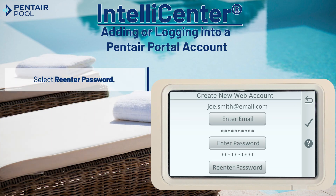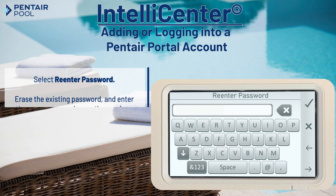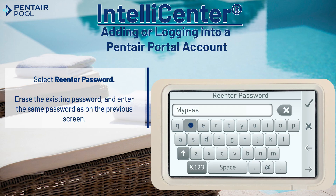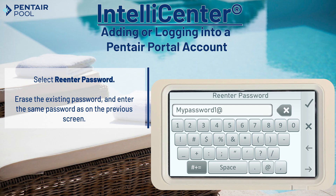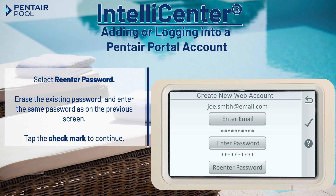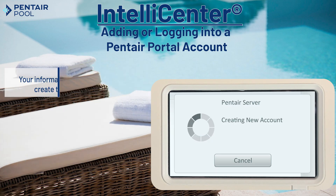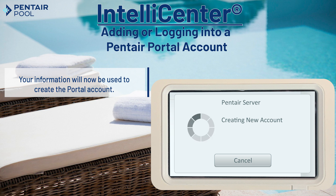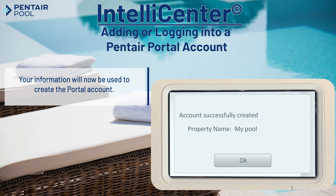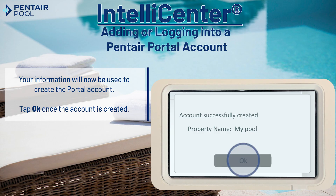Now select re-enter password, clear the existing password and enter the same password used on the previous screen. Then tap the check mark to continue and tap the check mark again to save. Your account information will now be used to create the account, which could take up to one minute. Once the account is created, tap OK to continue.